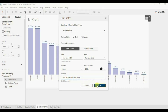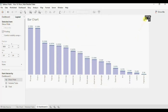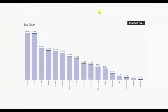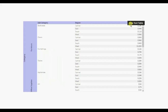Now click on OK. Let me increase the size of this button. Go back to presentation mode. Here the button reads 'Show Text Table' and the tooltip reads 'Click to show text table', and when we bring up the text table the button reads 'Hide Text Table' and the tooltip reads 'Click to hide the text table'.